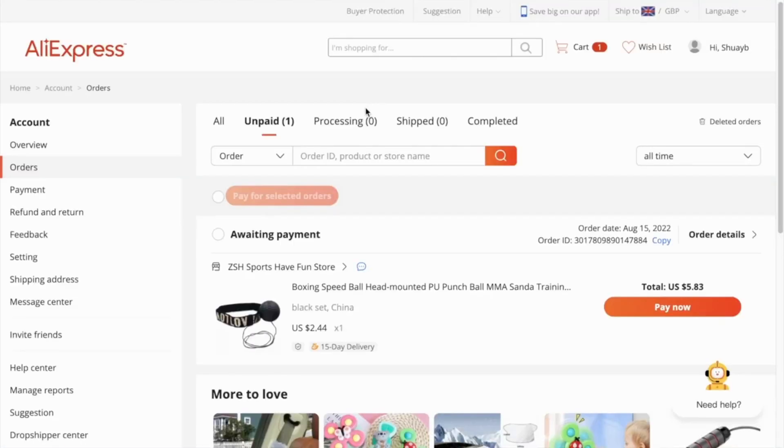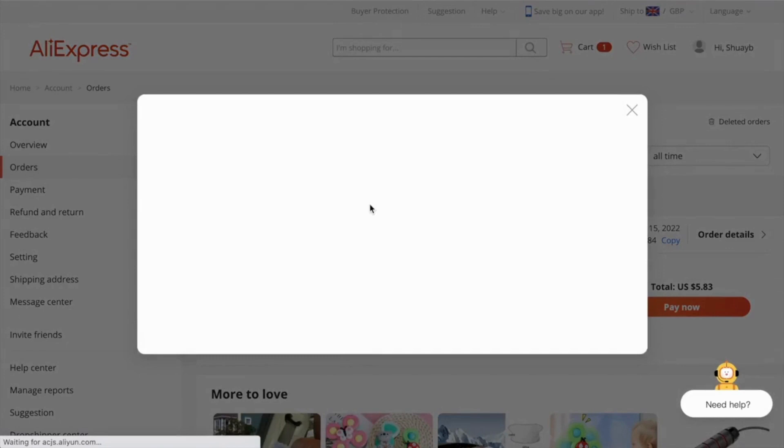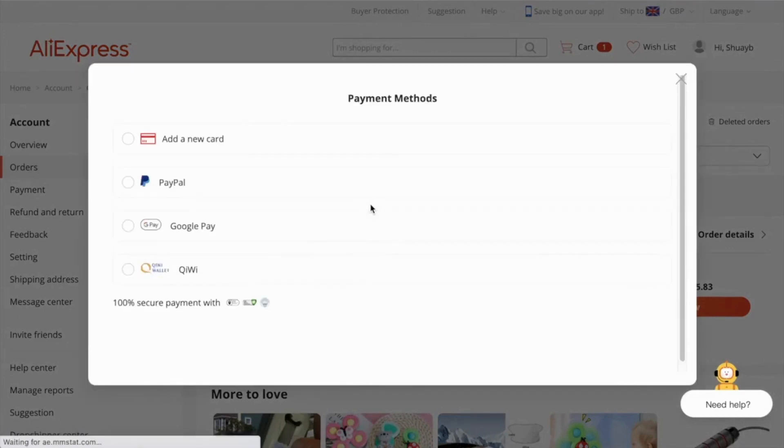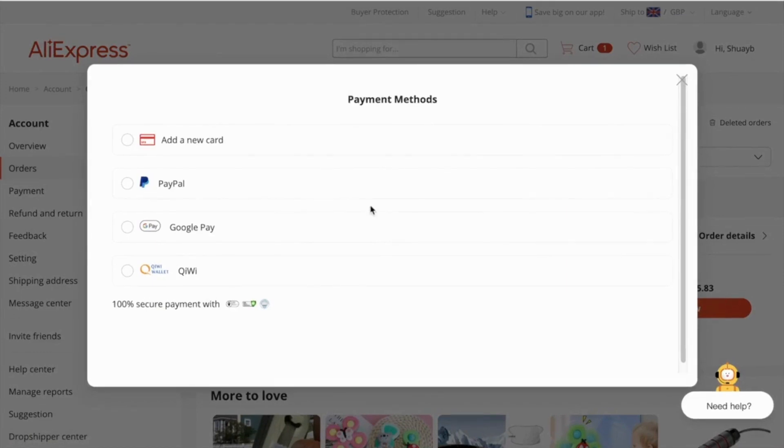So then here we are on AliExpress and all you have to do now is just click pay now, put in your card details in and the order will be paid for. And then once the order has been shipped by AliExpress, the tracking number will update in DSS and the order will be fulfilled in Shopify.